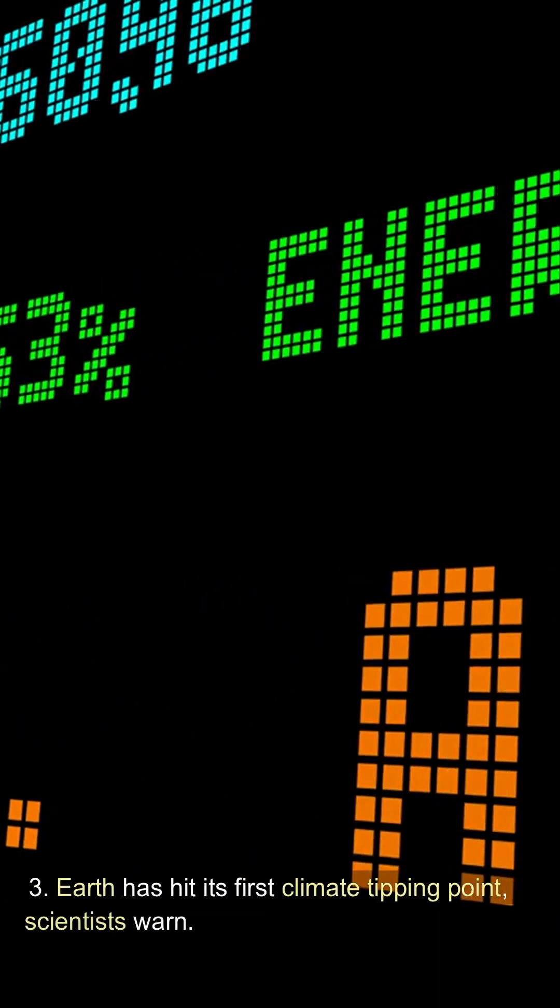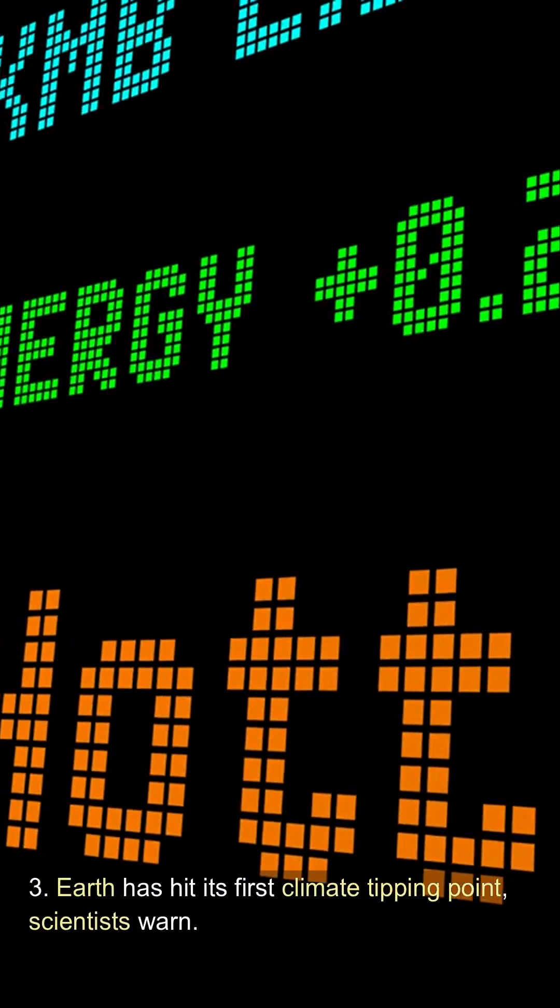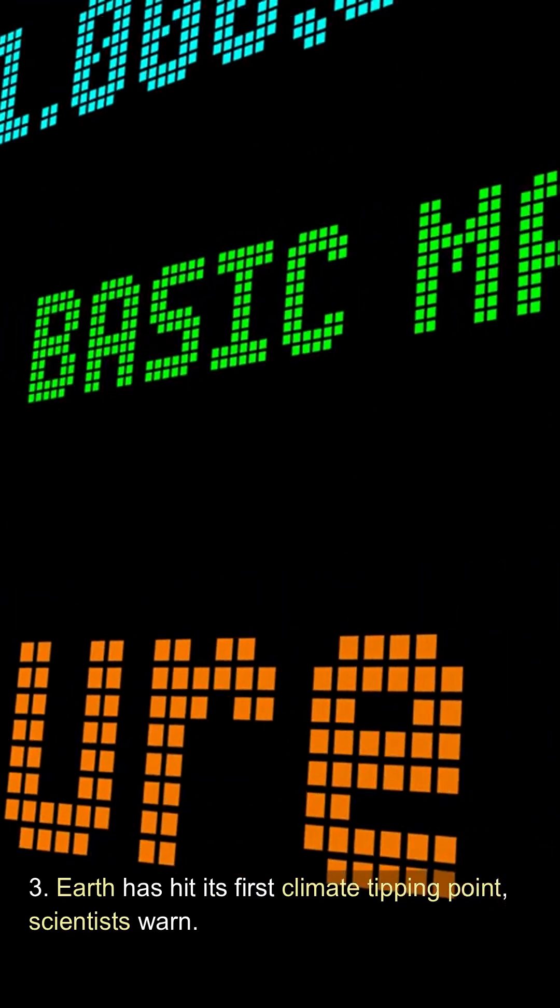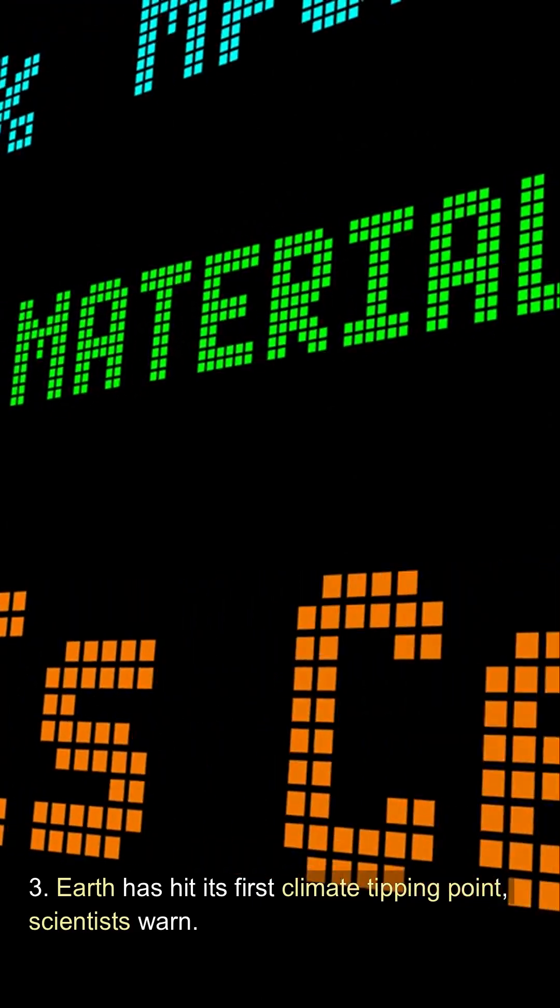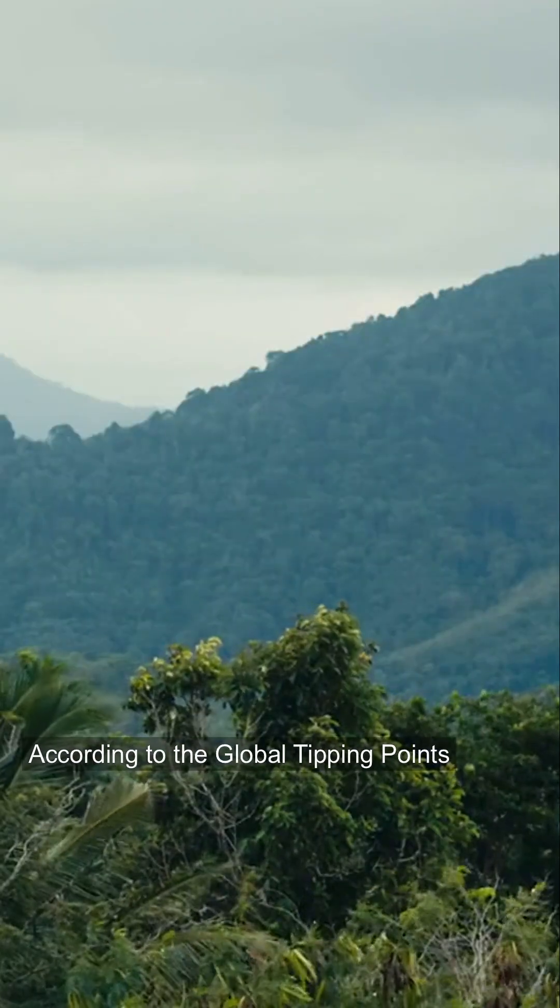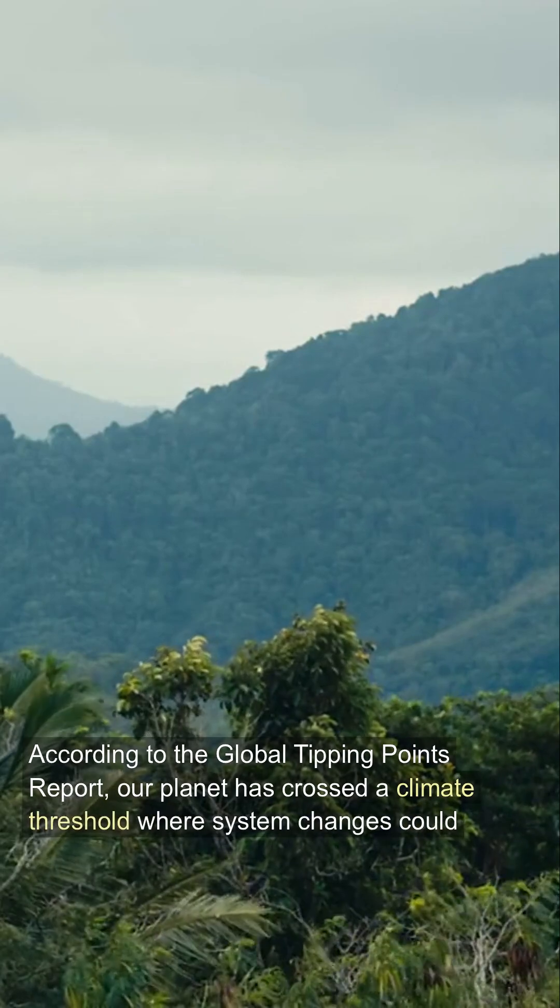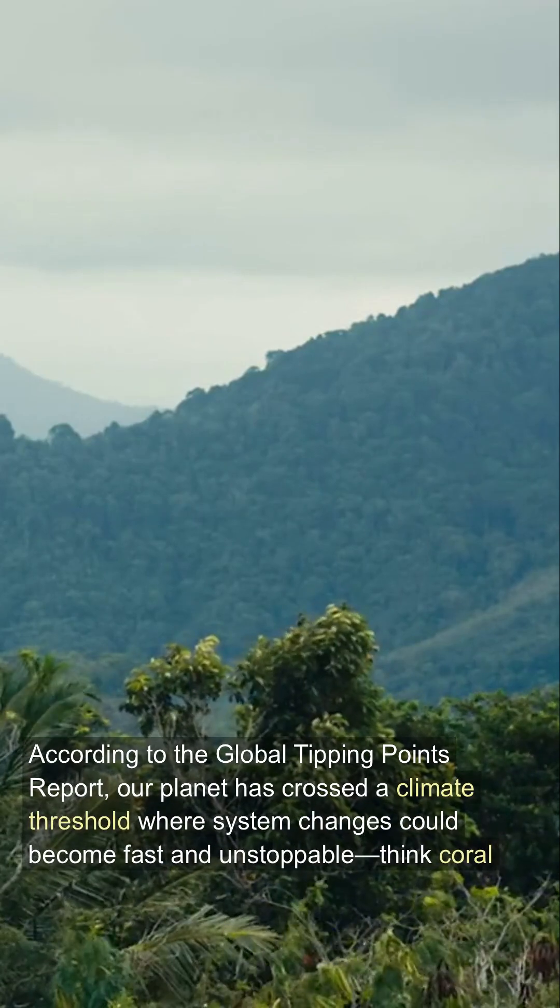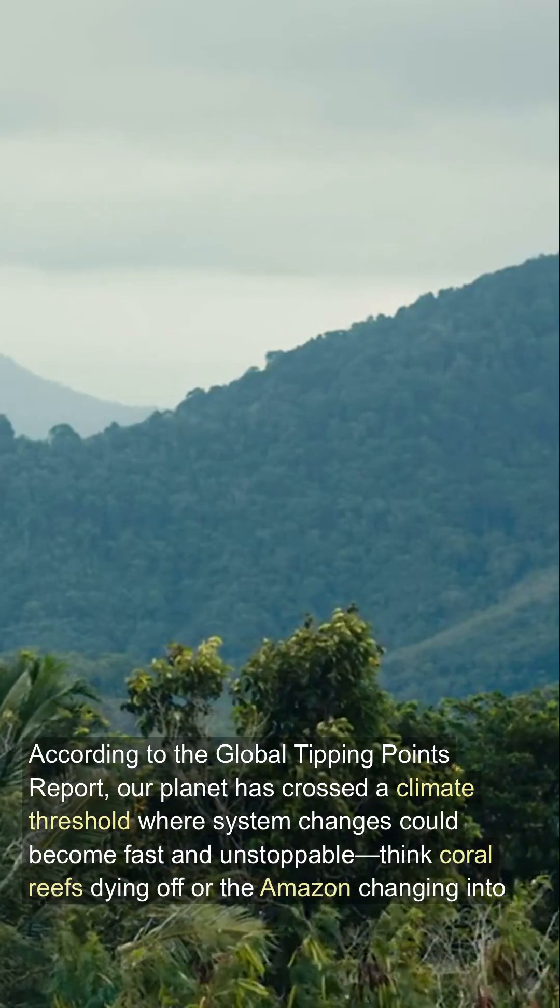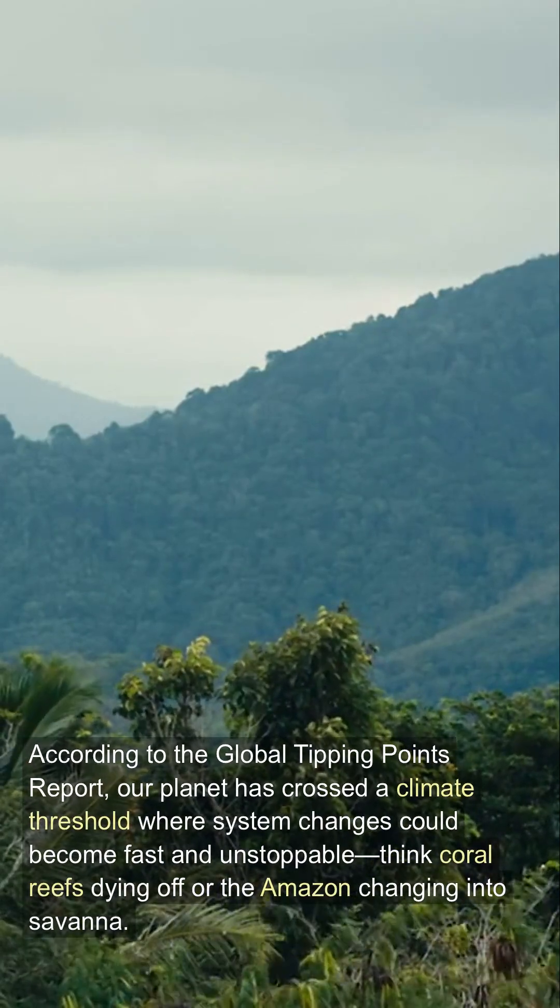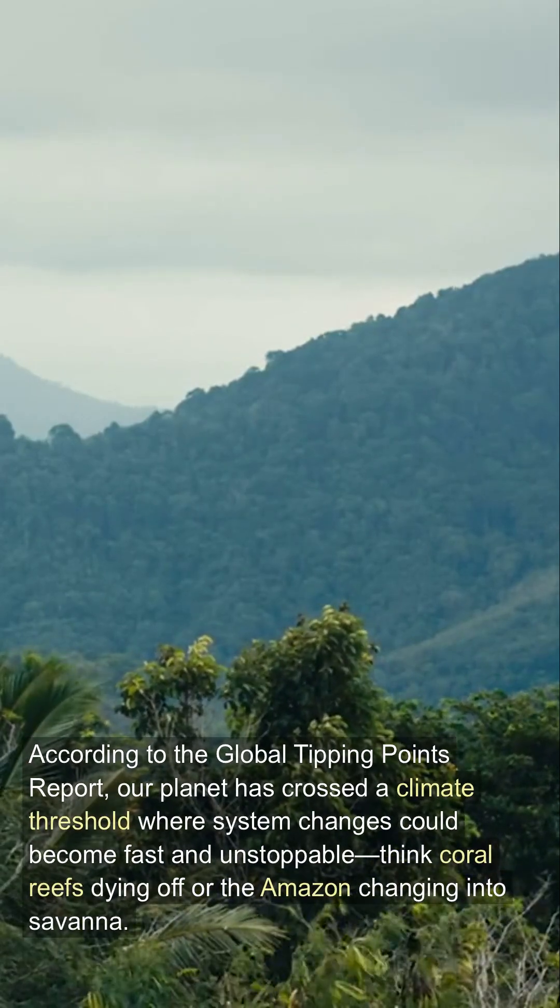Earth has hit its first climate tipping point, scientists warn. According to the Global Tipping Points report, our planet has crossed a climate threshold where system changes could become fast and unstoppable.